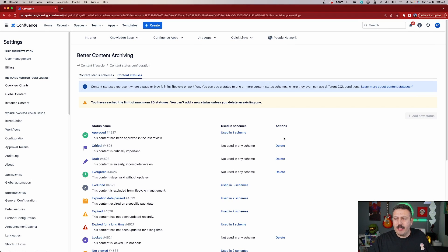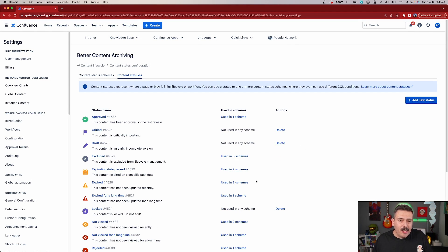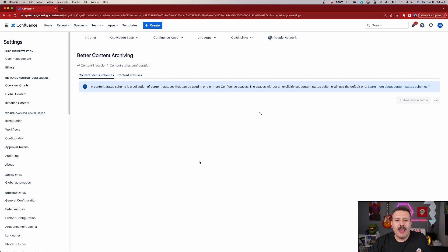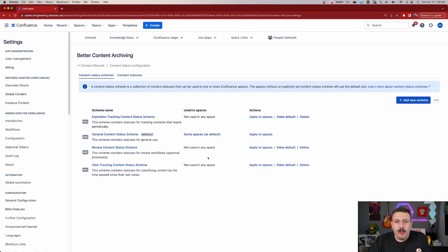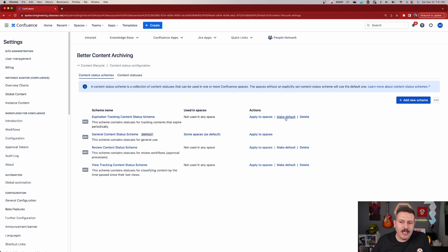So that's the first step — this is essentially how we add statuses. Just because these statuses exist though, doesn't mean that they're now available in the project. For that, we're going to have to switch over to the scheme that we were talking about earlier when we first landed into this configuration, and now we're going to make those statuses relevant. Very similar to the statuses, you can add a new scheme, you can delete schemes, we can apply them to spaces and we can make them defaults. So let's talk about each of these in detail.